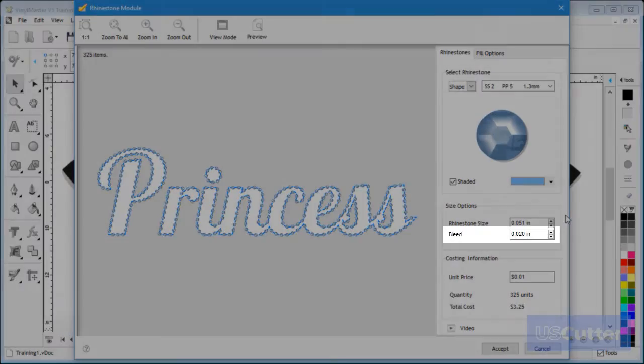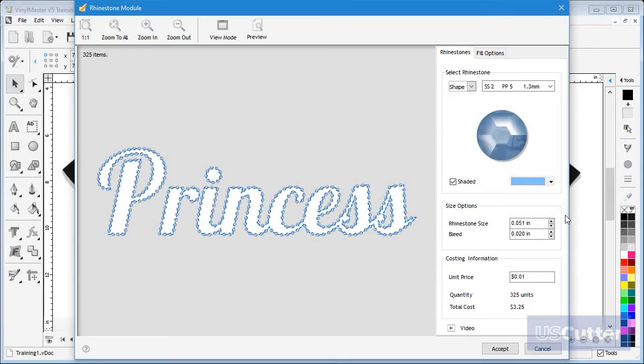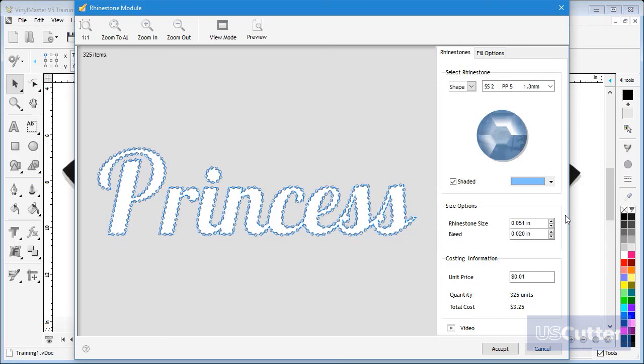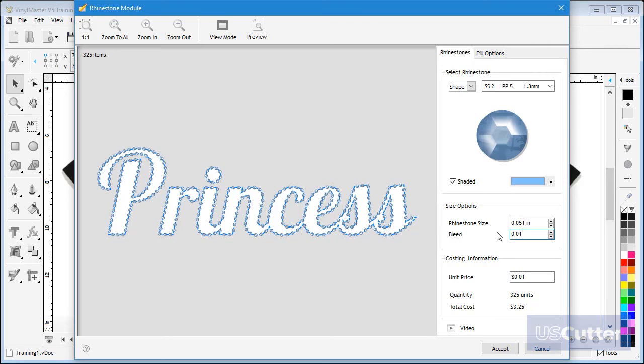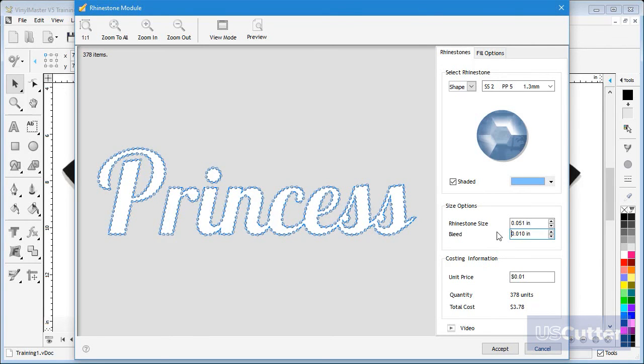Here I can set the bleed, which is the additional area the module will extend past the stone's default size. For example, you can set the bleed to say 0.01 of an inch so the stones more easily fall into the pattern as you brush them in.